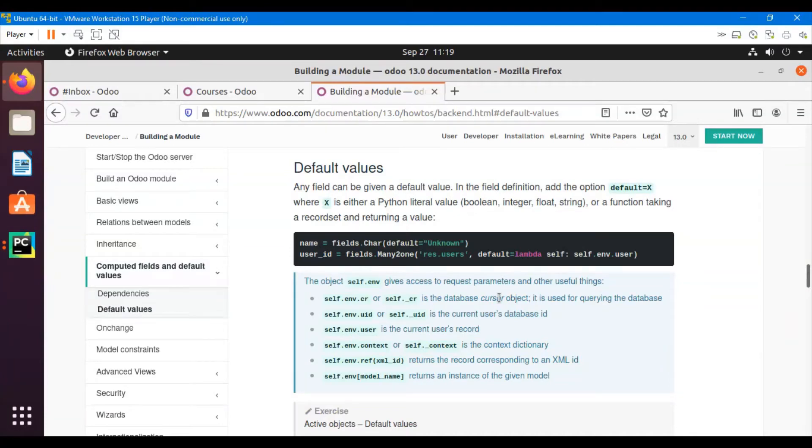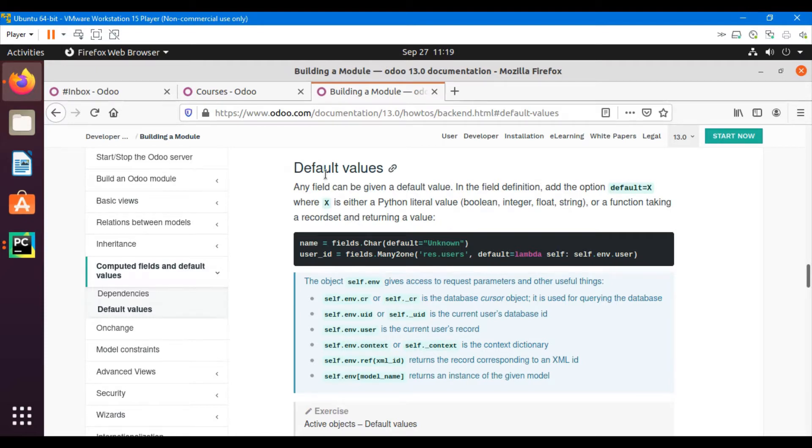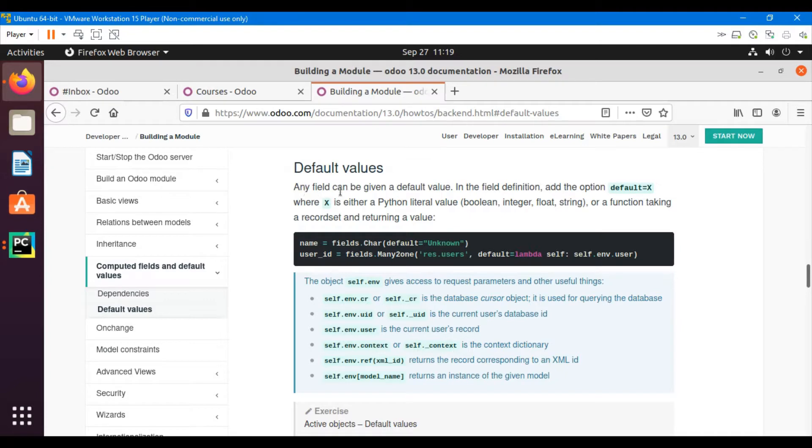Assalamu alaikum friends, my name is Muhammad Yunis and I am an Odoo technical developer. In this video we are going to talk about default values in Odoo - how we can set default values for fields in Odoo.